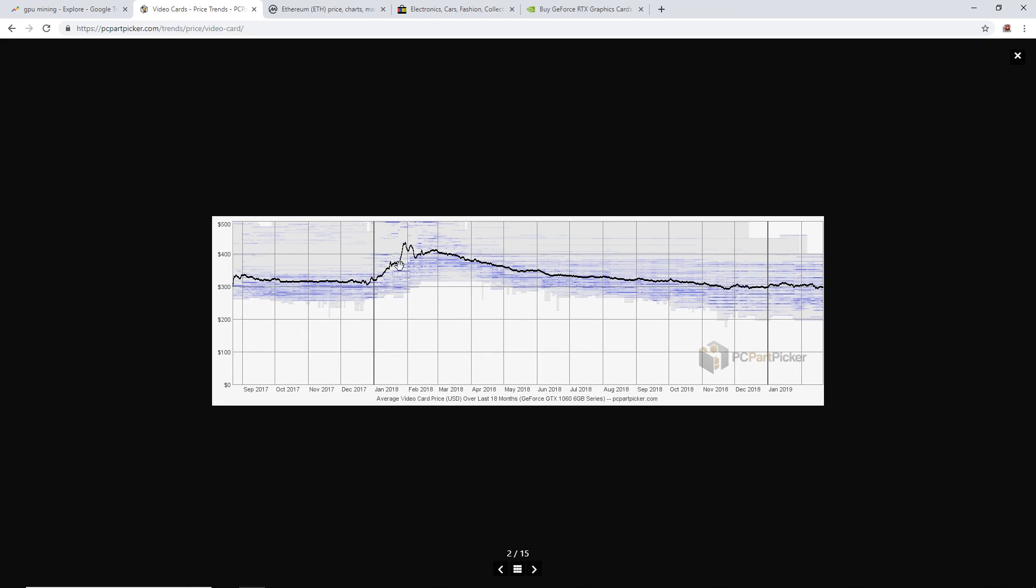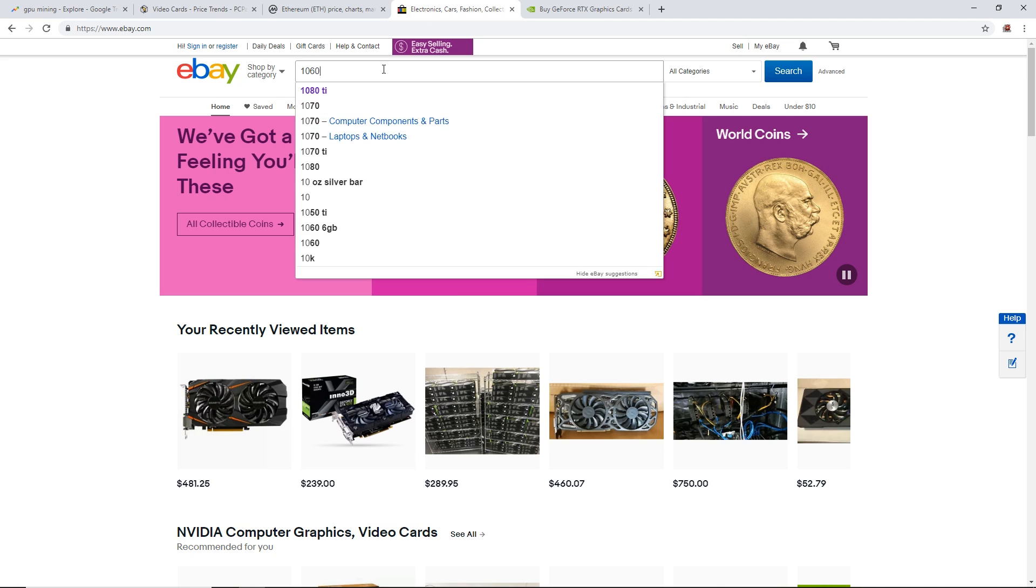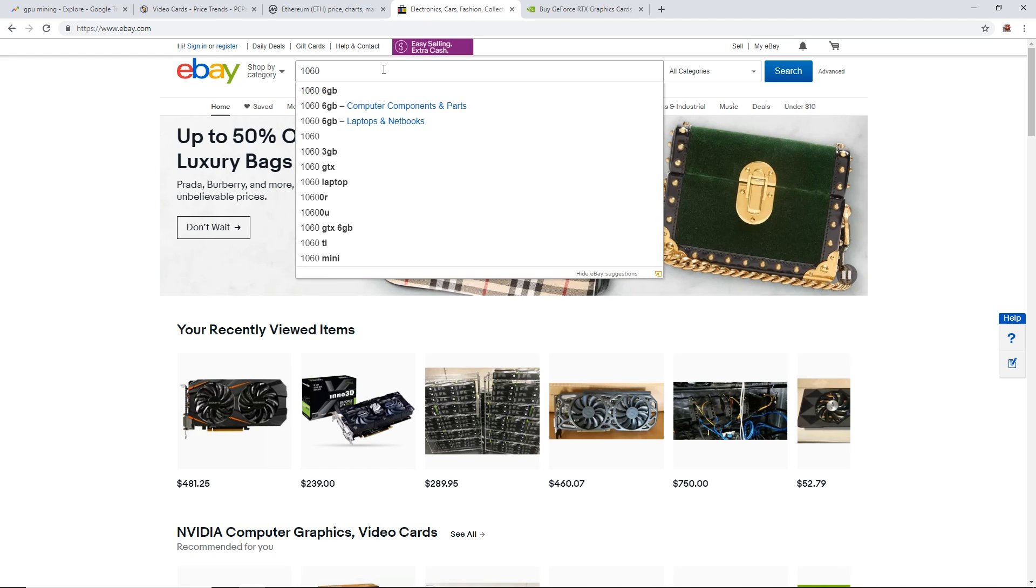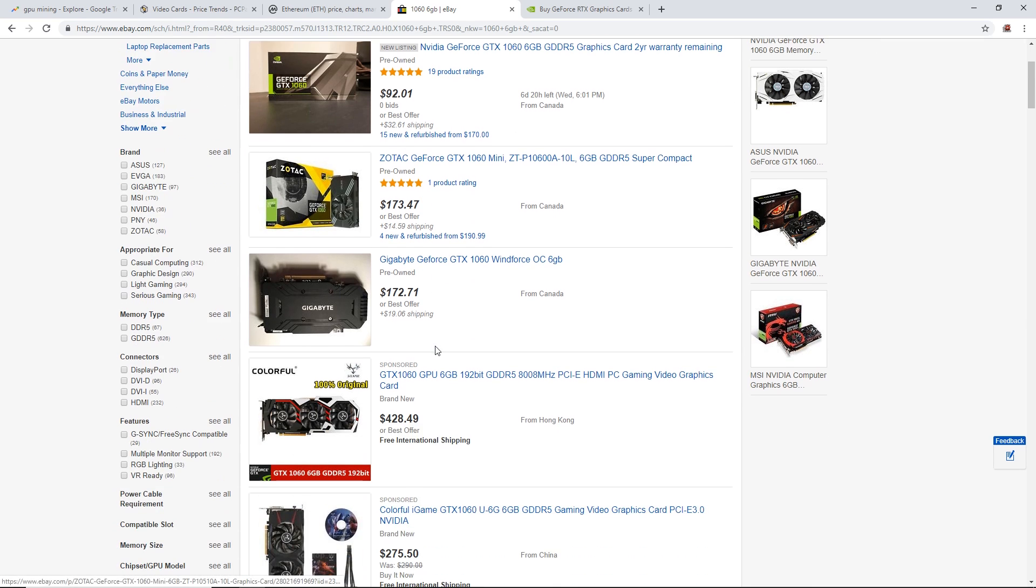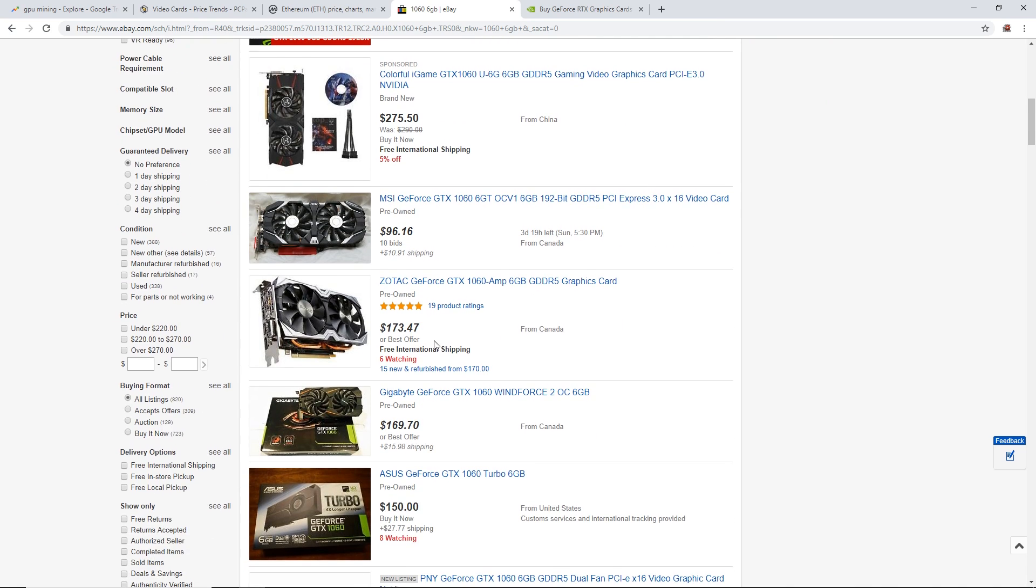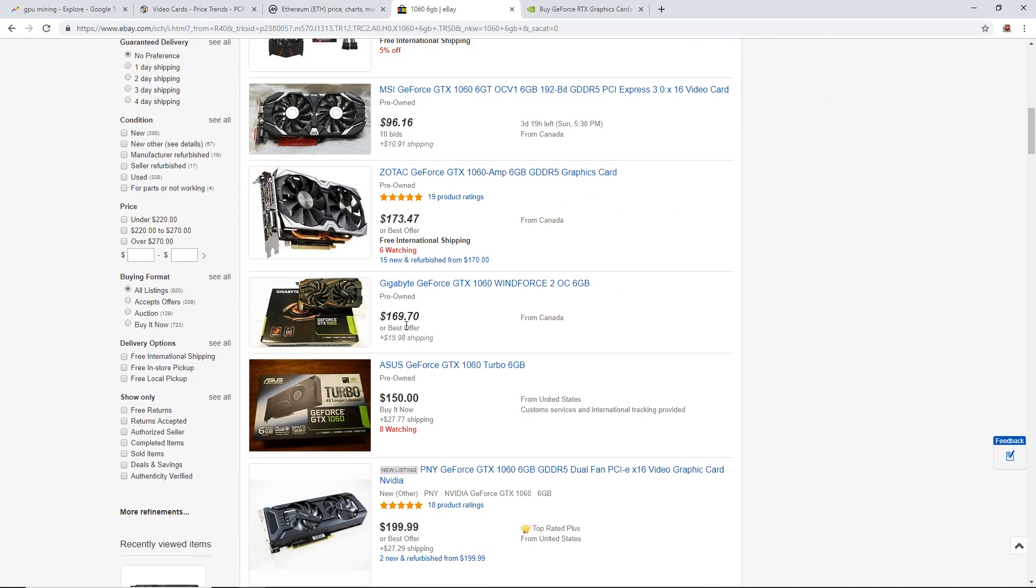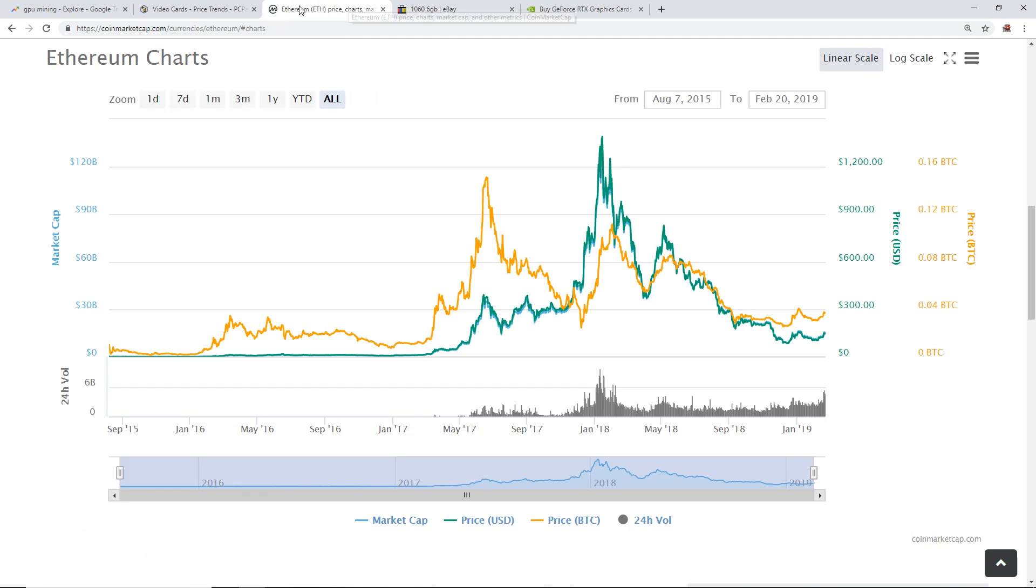The 1060 6 gigabyte, the price is actually lower than what it was. I can also agree to that because in Canadian prices, you can buy used a GTX 1060 6 gigabyte for around $200 Canadian. Average price is like $160 for a 1060 6 gigabyte card.